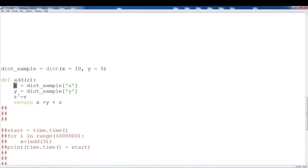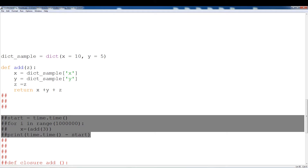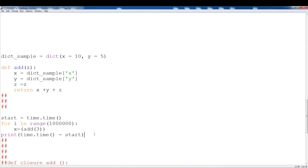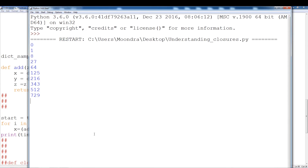What we're going to do is access the dictionary and then add all three values — essentially accessing the X key and the Y key, assigning those to X and Y variables, then assign Z which we feed in and we add all three. Let's just time this. I'm going to run this about one million times — essentially I'm going to be running add_three, feeding in the value three to Z, accessing X and Y from the dictionary, and returning X + Y + Z. We're assigning to X and doing this a million times and printing out the time. So it's about 0.20 seconds.